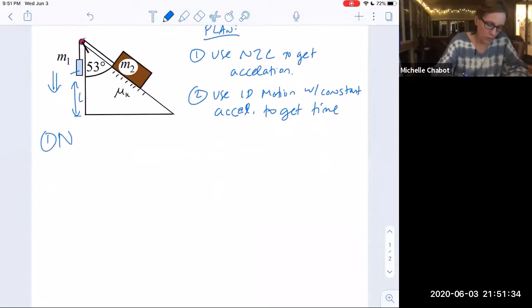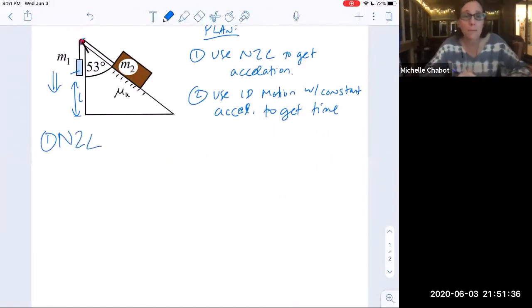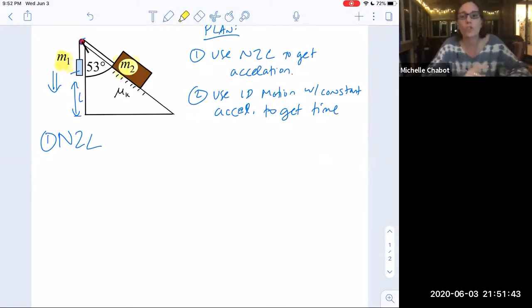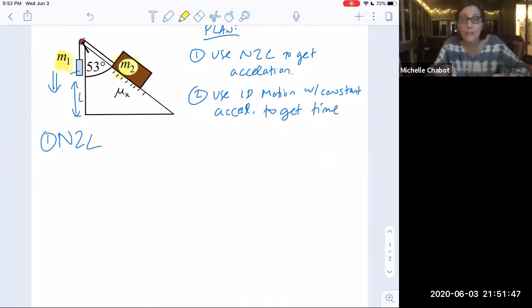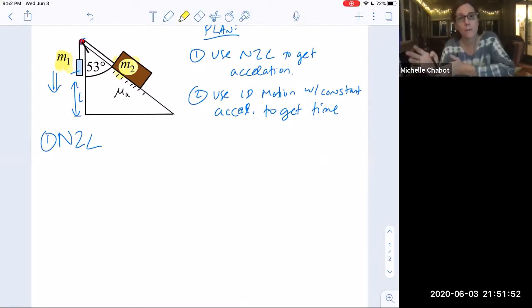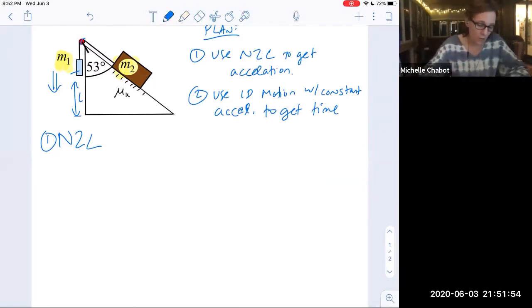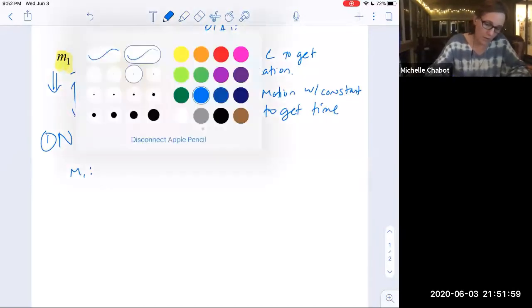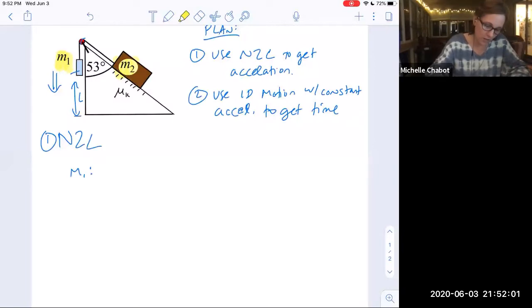Step one is Newton's second law. The first thing I always do is count the number of objects with mass. I have M1 and M2, so I'll go through Newton's second law twice — once for M1 to get its equations of motion, and once for M2.